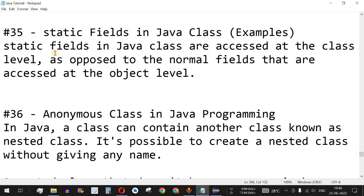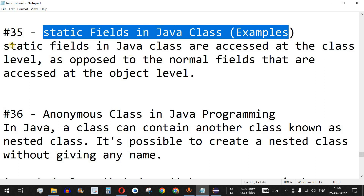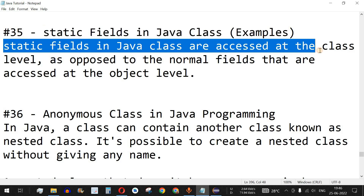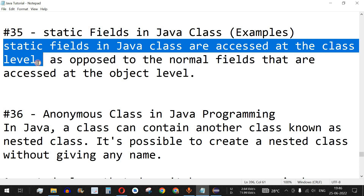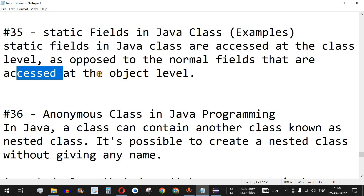Welcome to another video in which we are going to learn about static fields in Java. Static fields in a Java class are accessed at the class level, so we don't use the object of the class but we use the name of the class to access static fields, as opposed to normal fields that are accessed at the object level.